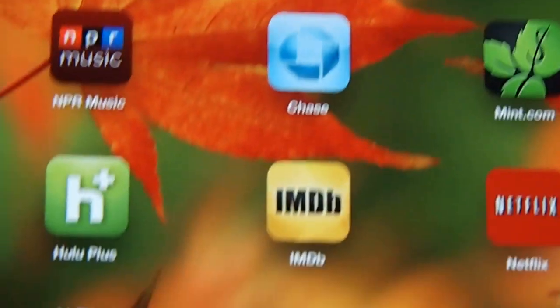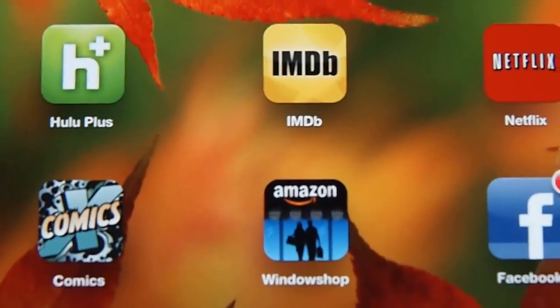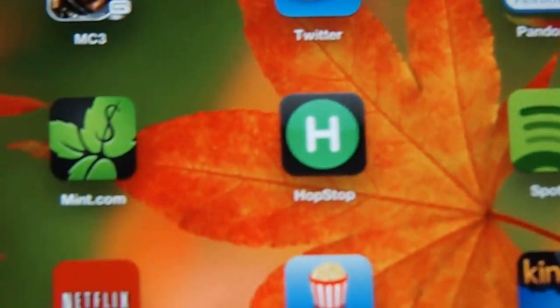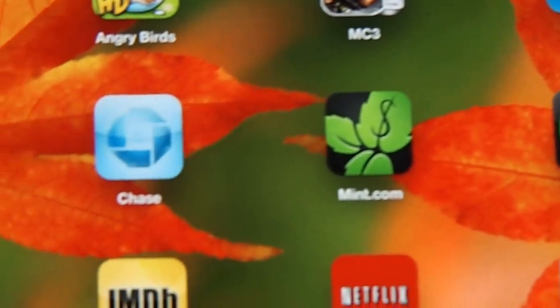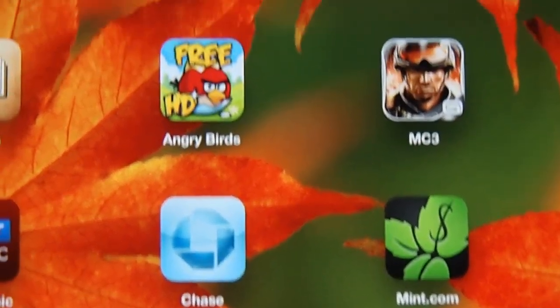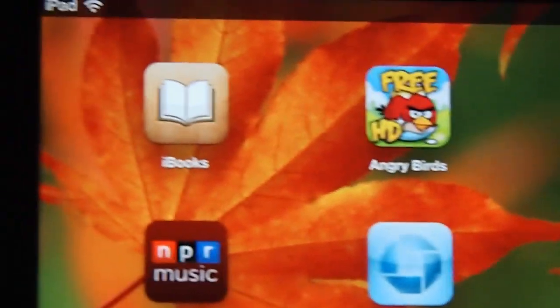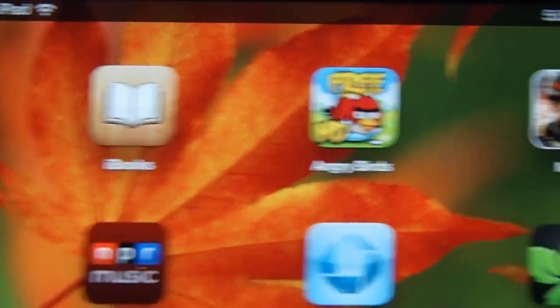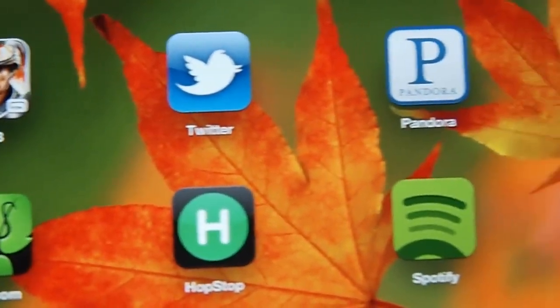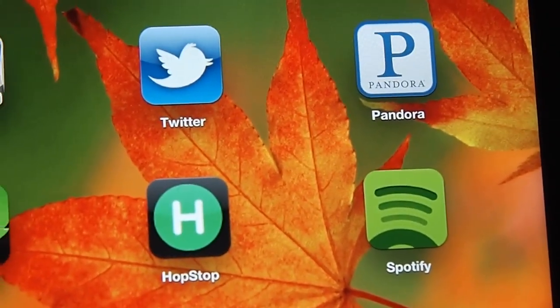So this is a close-up of the main home screen. It's got some apps I've put on it. You're probably not noticing any pixels. If this were a standard iPad, you might be able to see some.